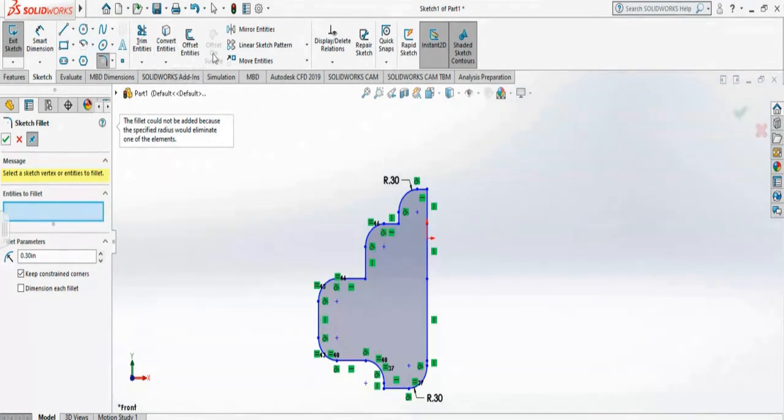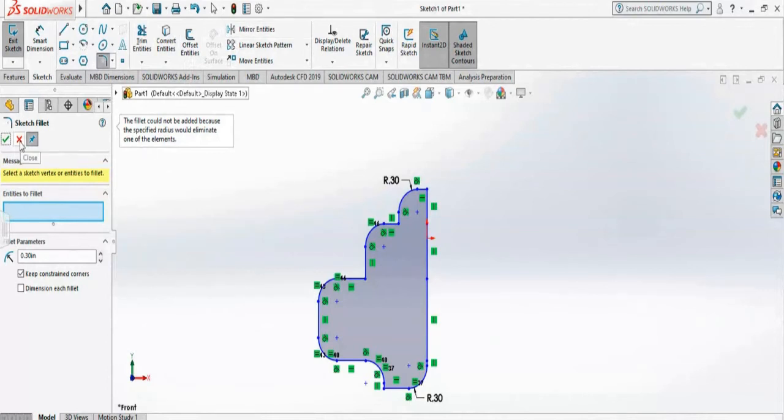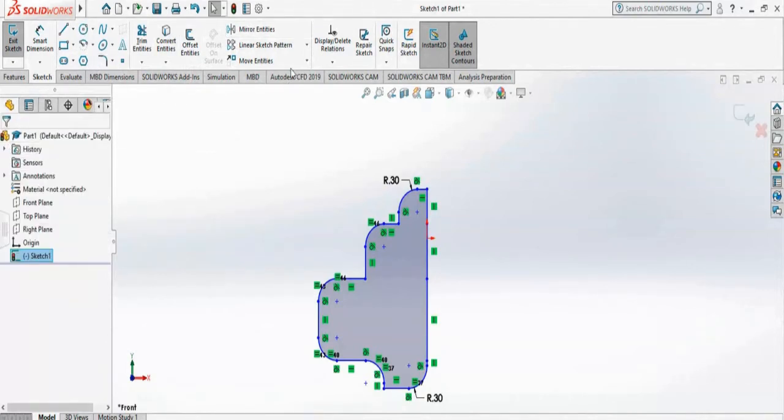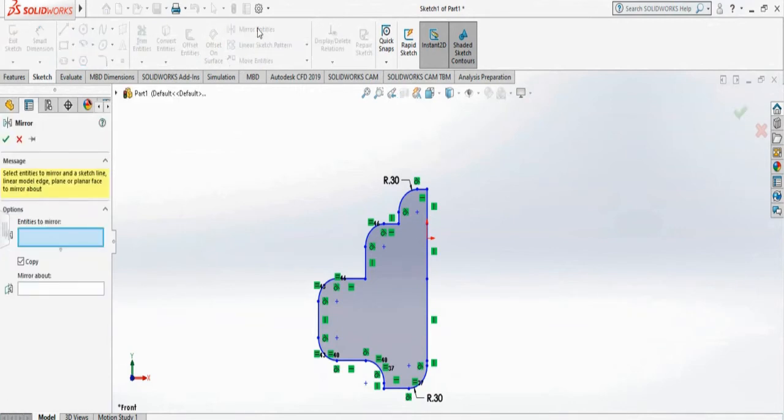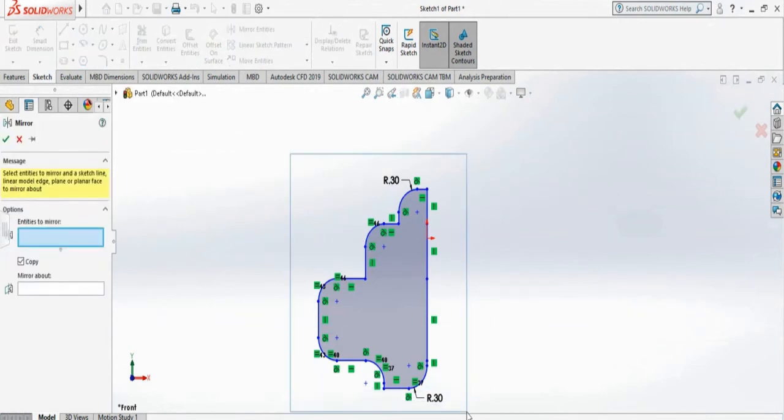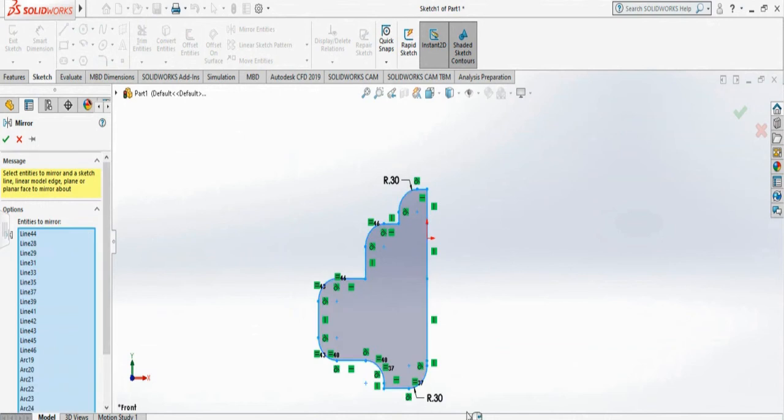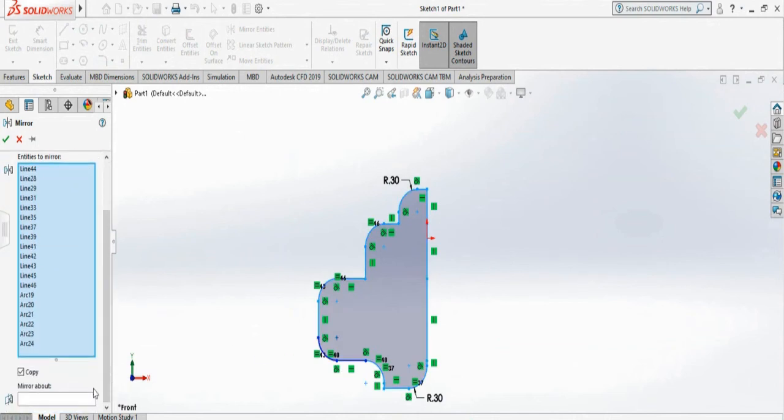You can see here the option to do mirror. I select mirroring, it asks me to select entities to mirror. I select all, and then I want to mirror about, and it asks me for which line I want to mirror about.